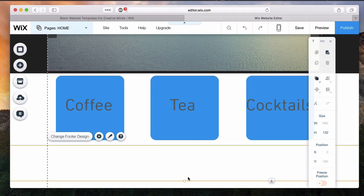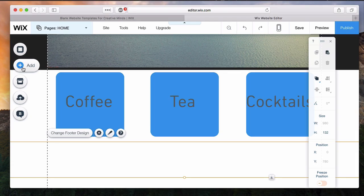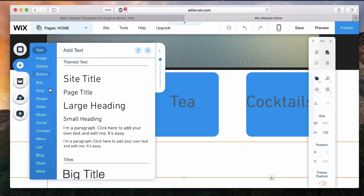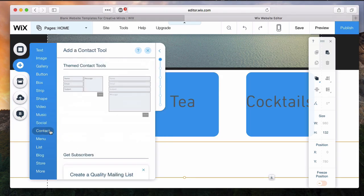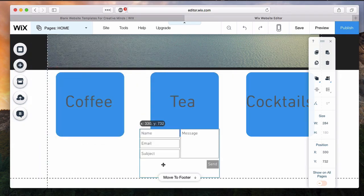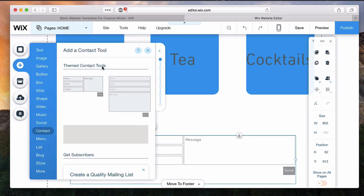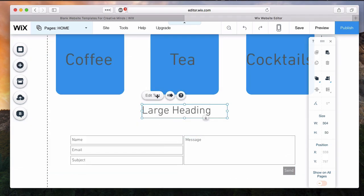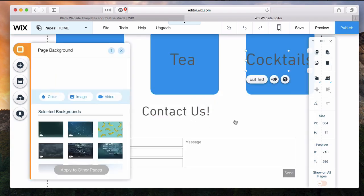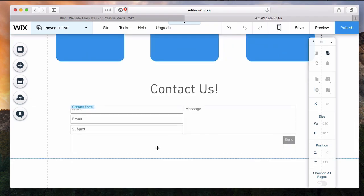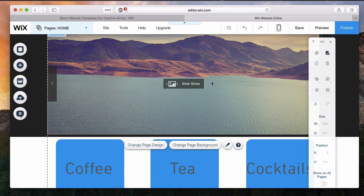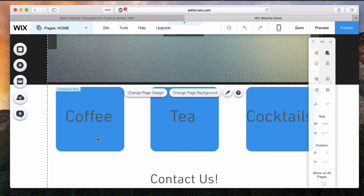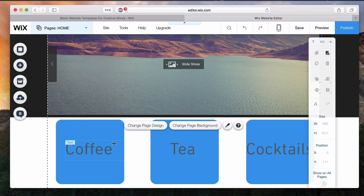I've now added those three basic buttons here. I want to add, lastly, a contact form down below, and then I'm going to fill out that slideshow up top. I'm going to click on add again and find that contact element that I want to add in here. Click on that, and then it'll be dragged into my site. I'm going to adjust it as needed.